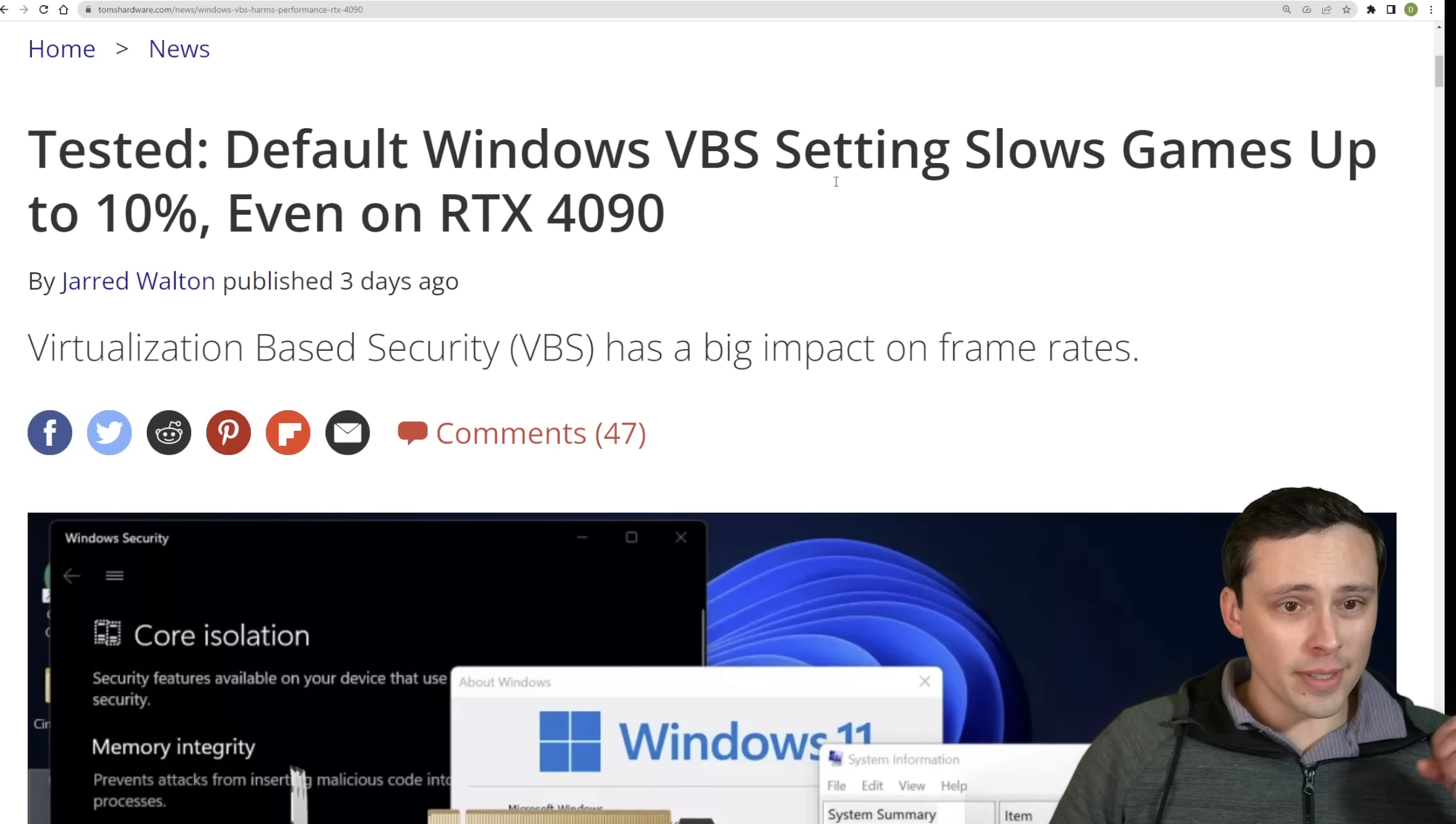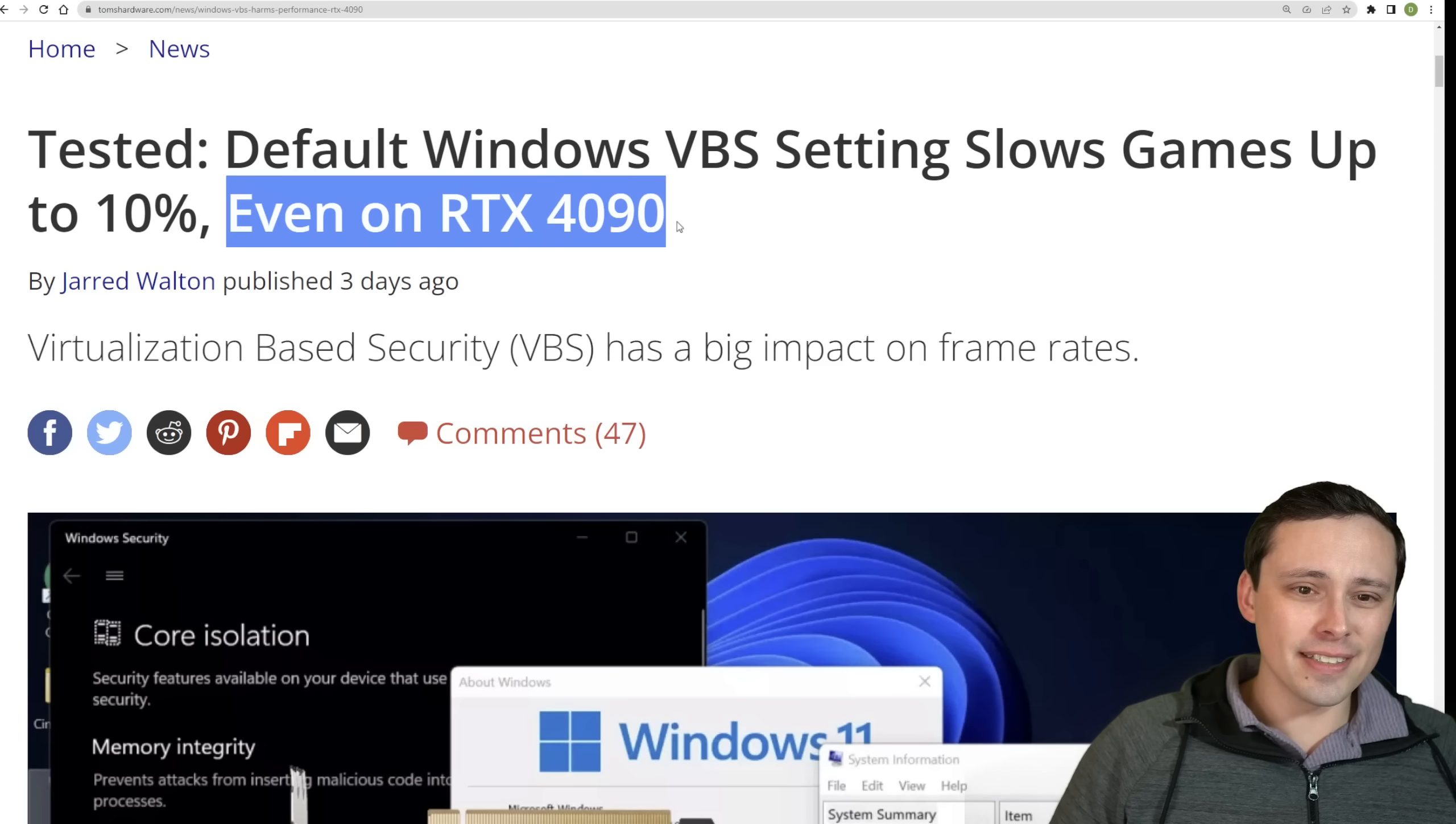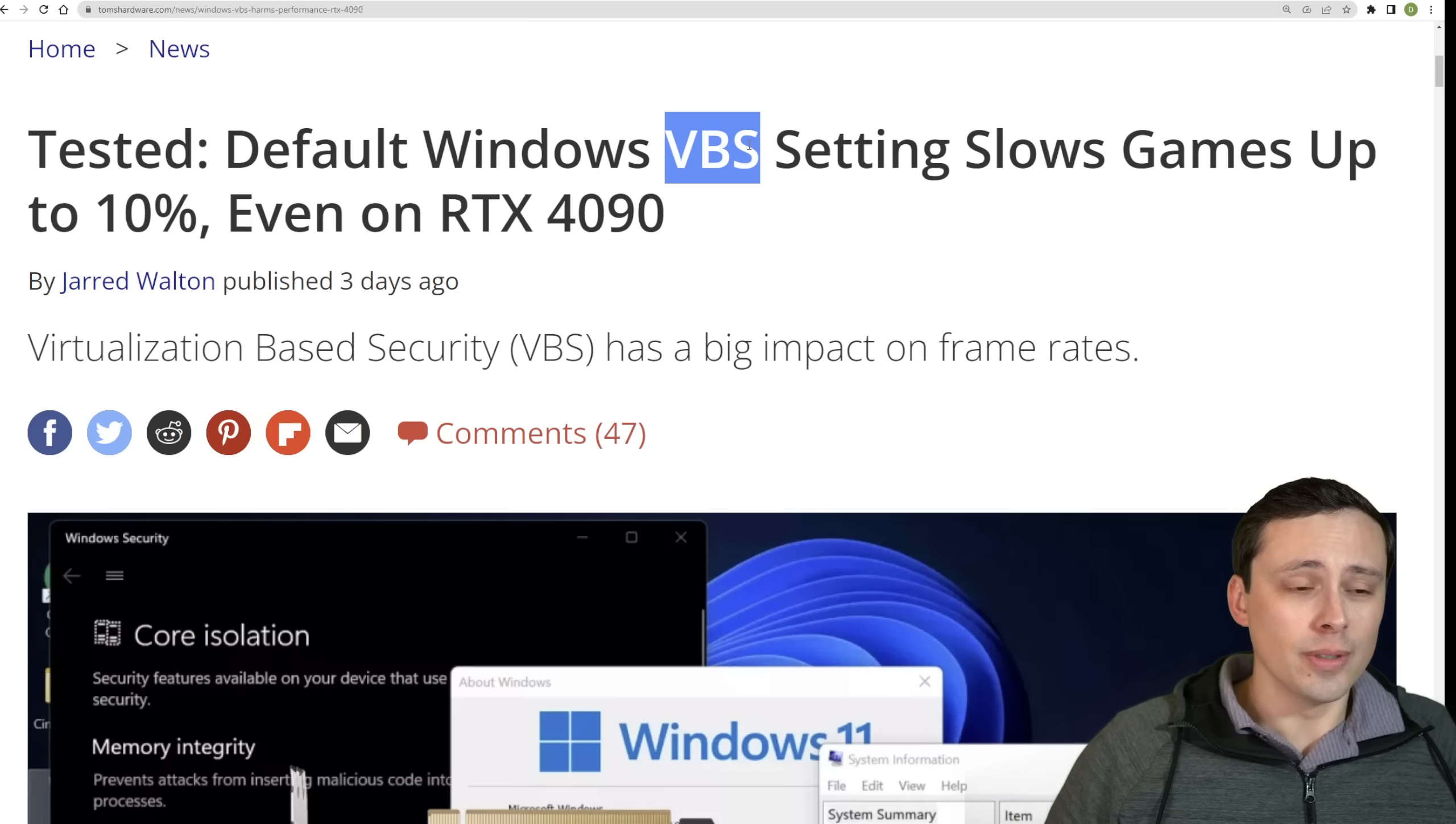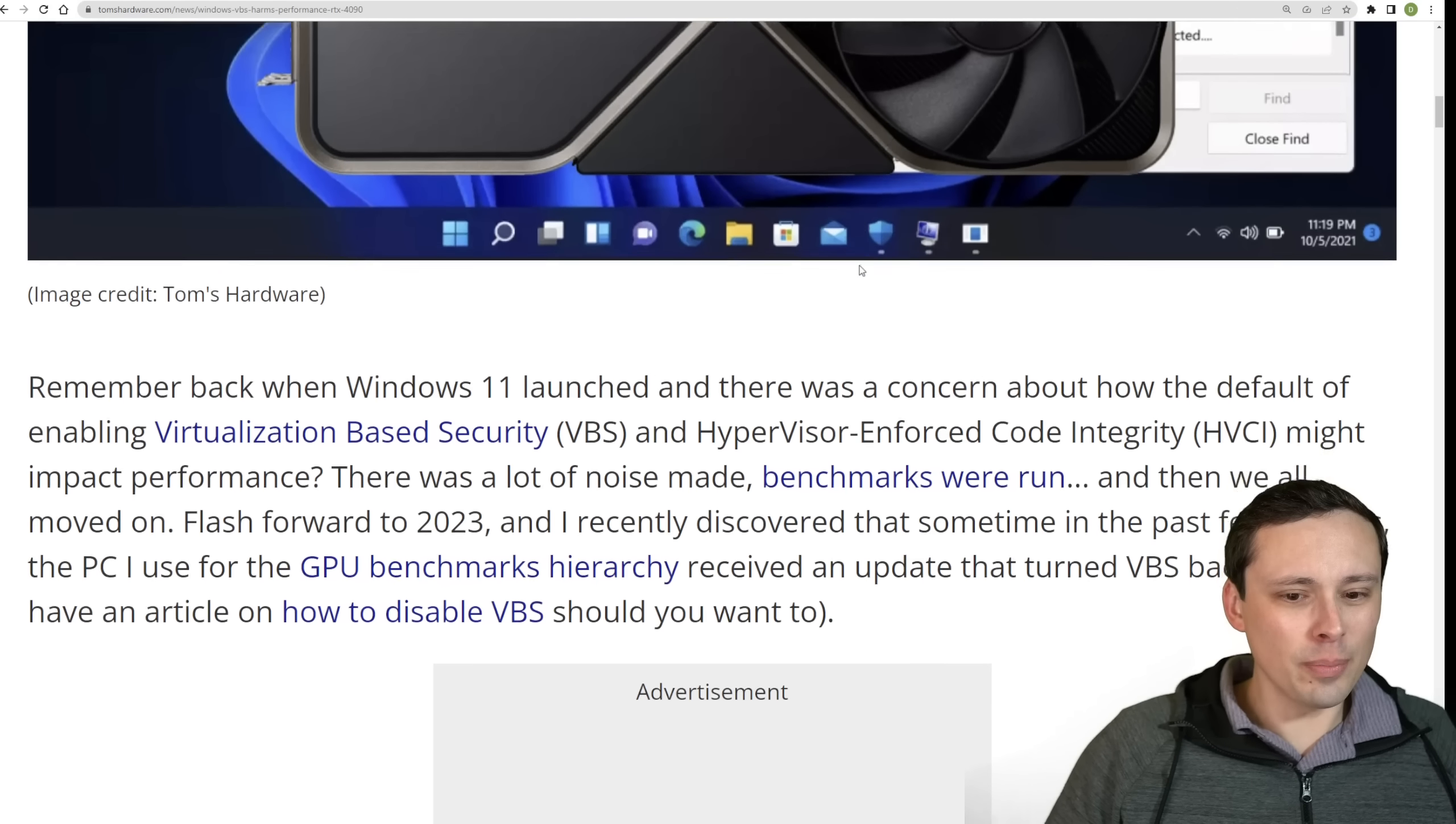Now, speaking of performance, when Windows 11 first came out, there was a lot of talk about VBS, virtualization-based security, having a big impact on frame rates. And Tom's Hardware has done a new follow-up article on this. Now, the way they phrased this is a little bit silly. I think it's just headlines these days have to grab your attention. So they say default Windows VBS setting slows games up to 10%, even on RTX 4090. Now, what I'd like to be clear about here is that VBS is gonna have an impact on the CPU, not the GPU. So you're more likely to see its problems when you are CPU limited, which is more likely to happen on a fast GPU like the 4090, not less likely to happen even on a 4090. So the way that headline is phrased, I think is a little bit weird.